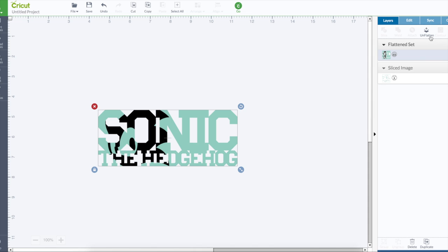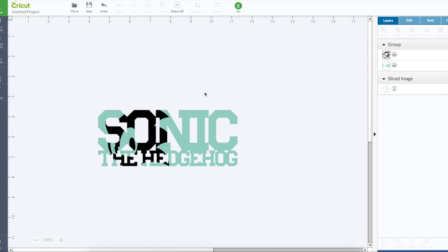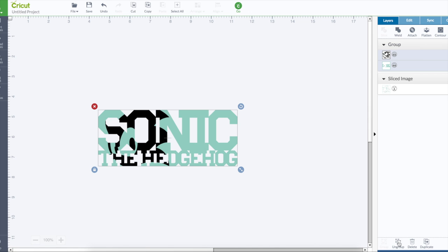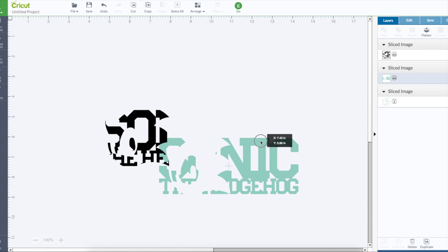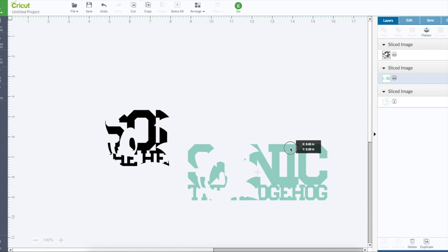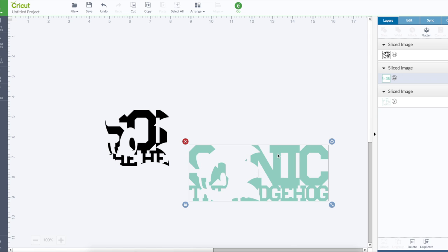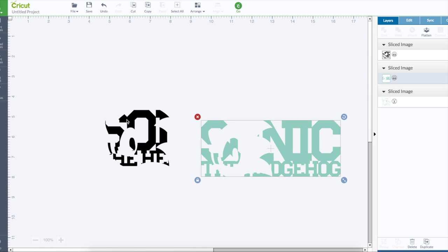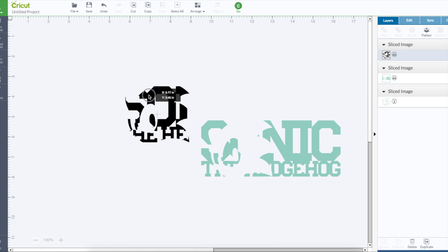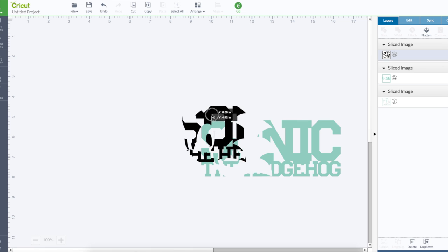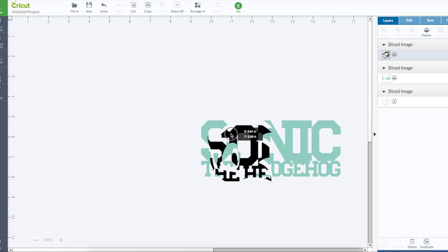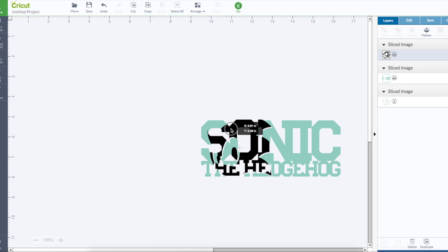Or you can cut it out of vinyl just how it is. And the two pieces would cut separately and you would have to piece them together. So you would have one color of vinyl cut like this and another color of vinyl cut like this, and use transfer tape to piece them together.